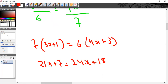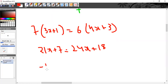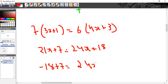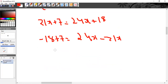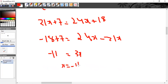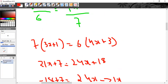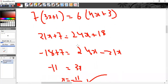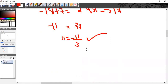Now shift terms: −18 + 7 = 24x − 21x, so x = −11/3. That's the answer. You don't have to verify; just solve for the value of x.